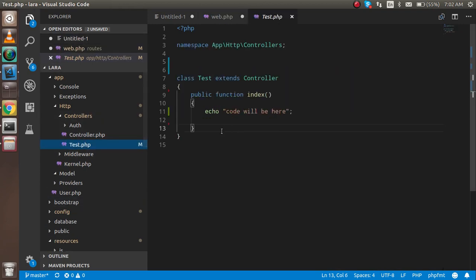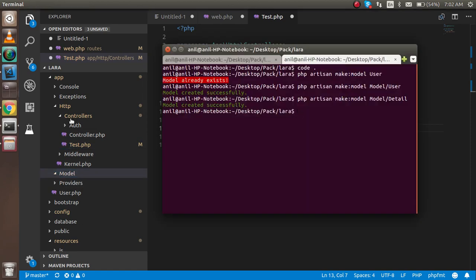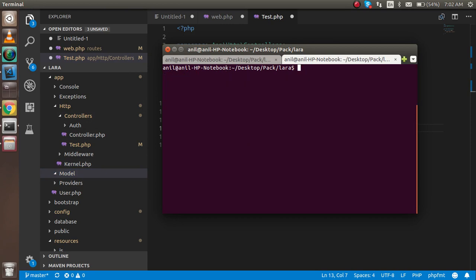You can see the code will be here. Now we have to make the model. For models, I'm going to make it inside the model folder. You can put it anywhere, but if you want to put it with that particular manner, then you can write inside the folder. I'm going to write the command for creating the model: php artisan make:model.